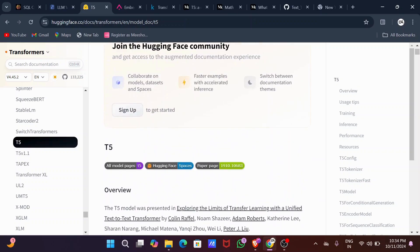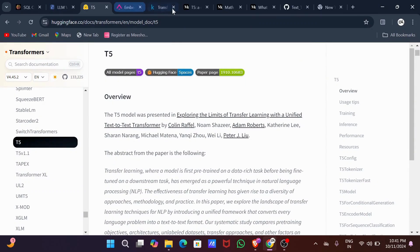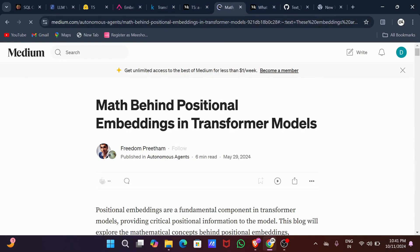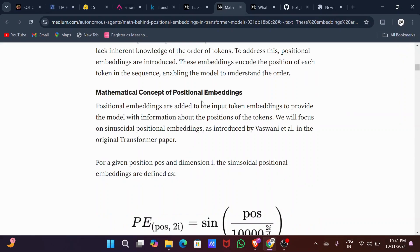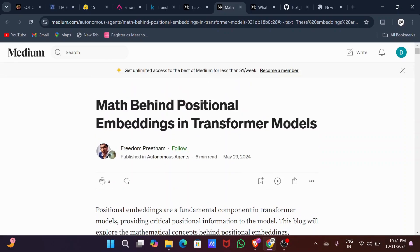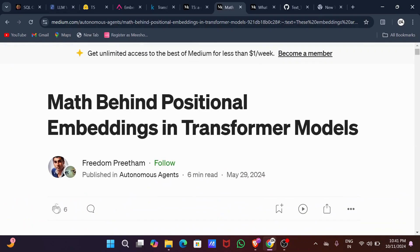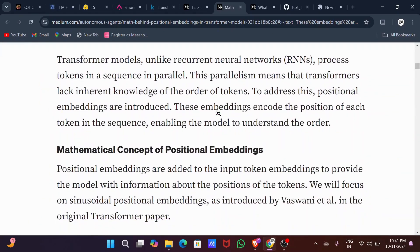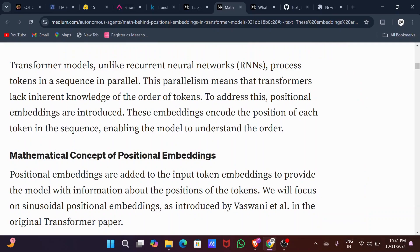Unlike older models like RNNs (recurrent neural networks), which naturally process words in sequence, transformer models don't have any built-in sense of order. In a transformer, all words in a sentence are processed simultaneously in parallel, which makes them super fast — but they need a way to know the order of words. That's where positional encoding comes in: the model needs to understand where each word is in the sequence to grasp relationships in grammar, meaning, and context.